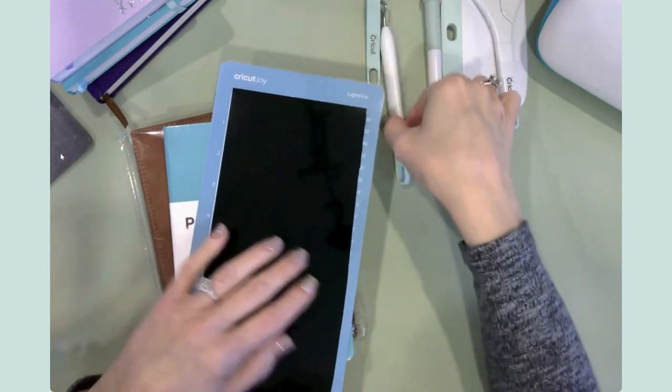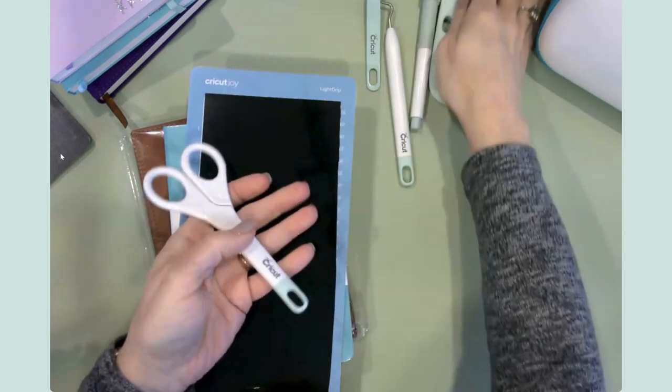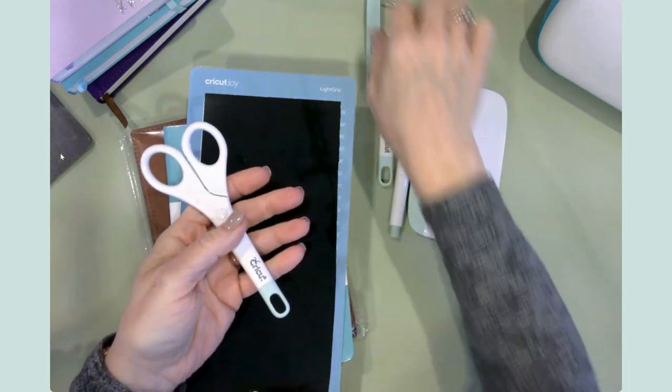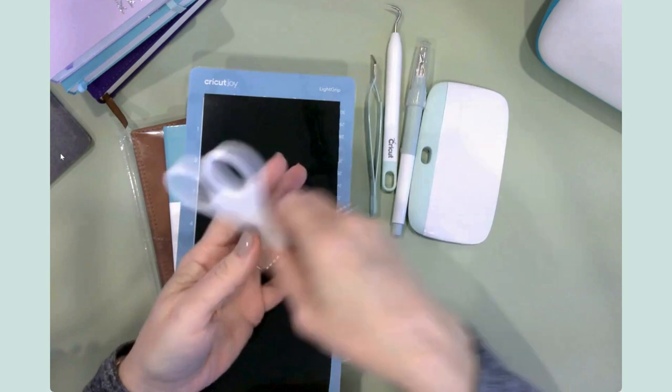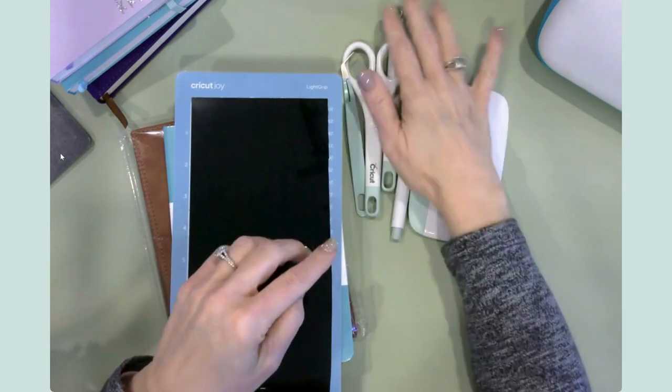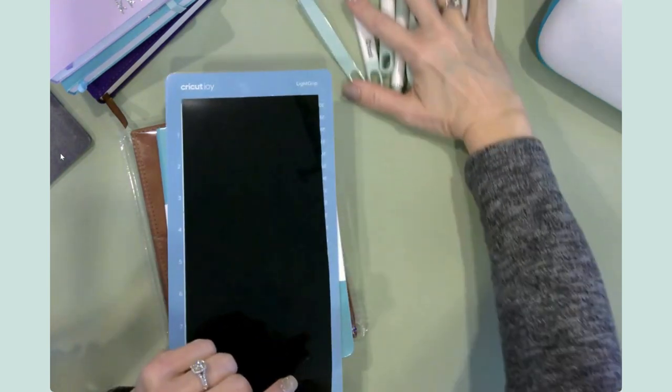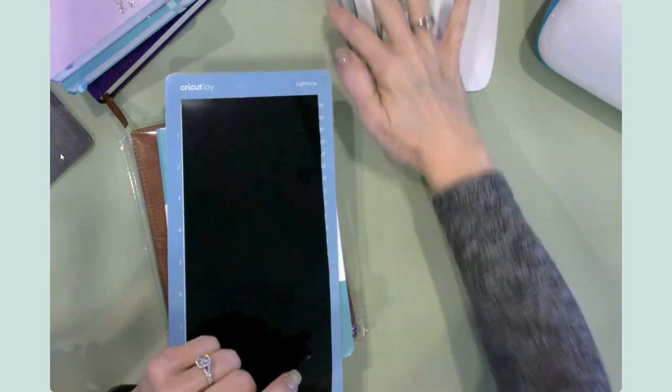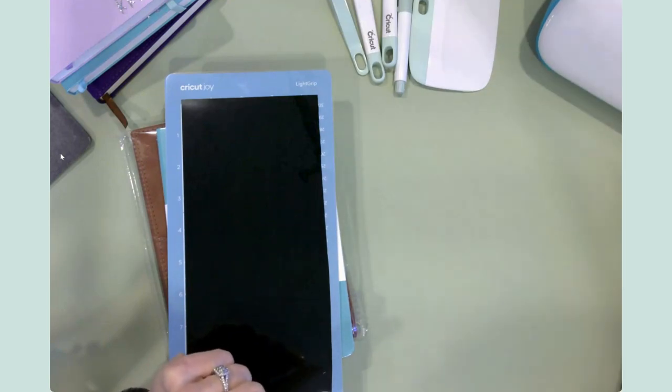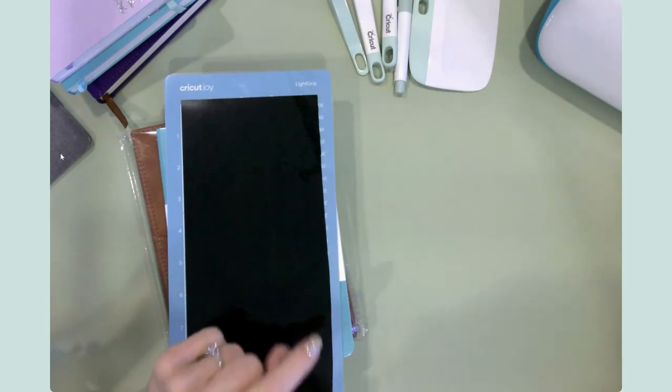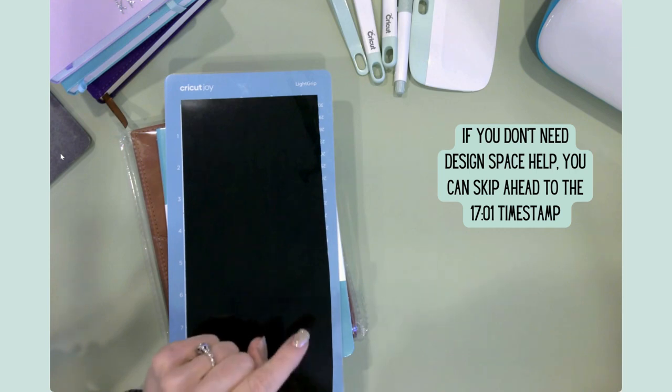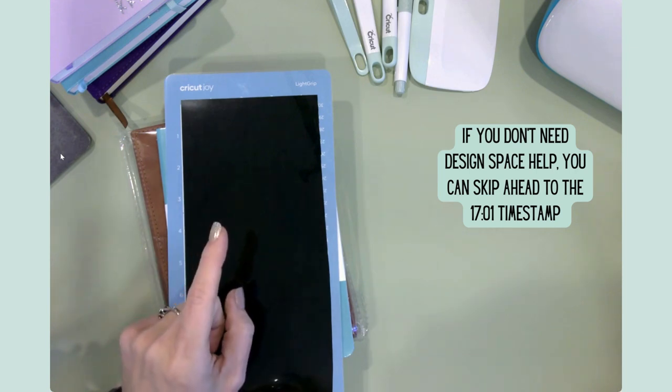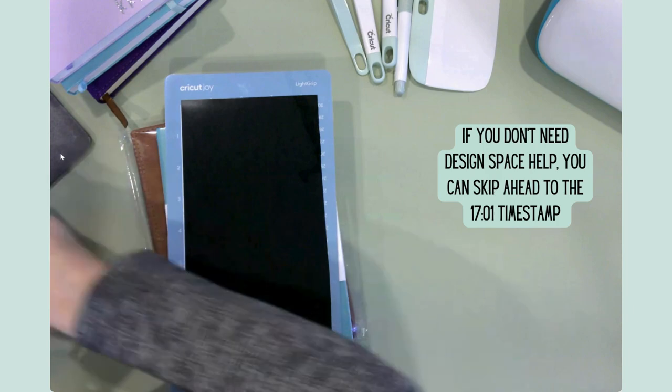And of course, we have our tools. We've got our weeding tool and scissors, scraper, true control knife, and tweezers. So just kind of all of your little tools that you need there. And of course, the Cricut Joy. So this will be a fun little project. Let's go ahead and hop into design space. And I will show you how these were created, and then we'll get them put together.